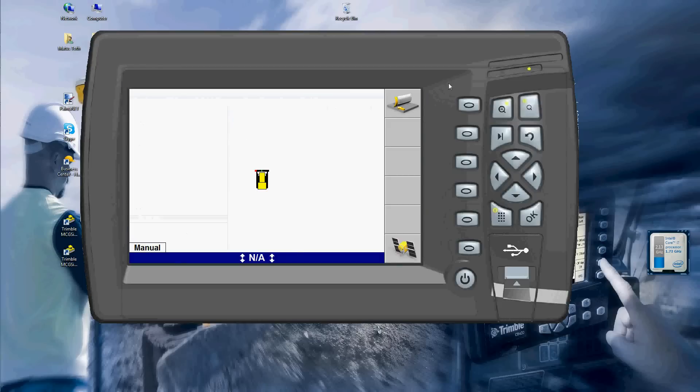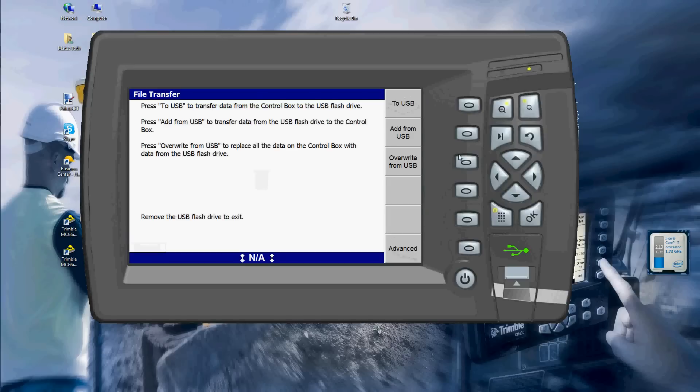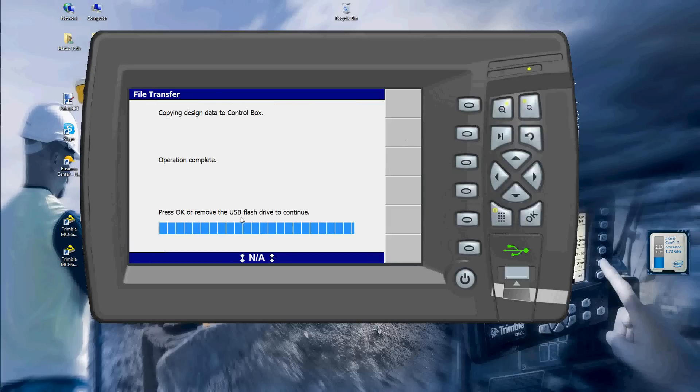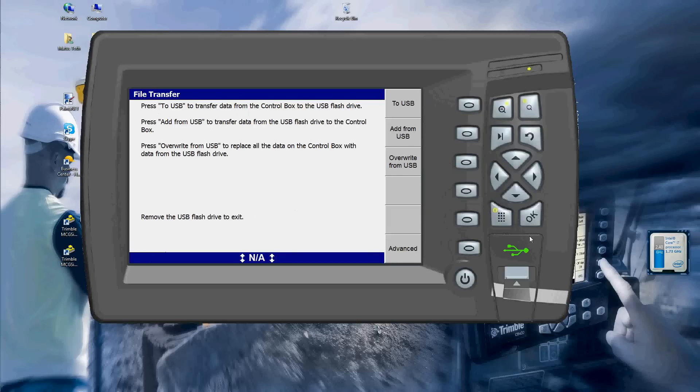Now I'm going to go back to my CB460. I'm going to plug in my USB stick in and I'm going to hit the add from USB. Once it's done, I'm going to hit OK.